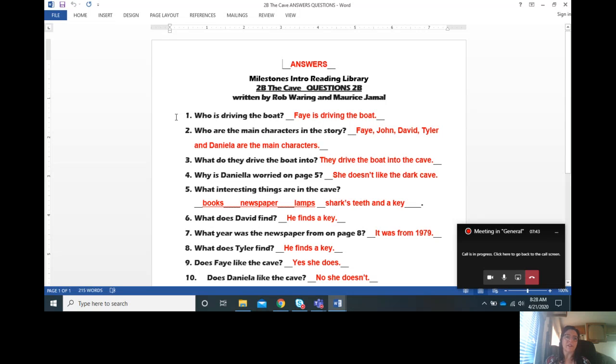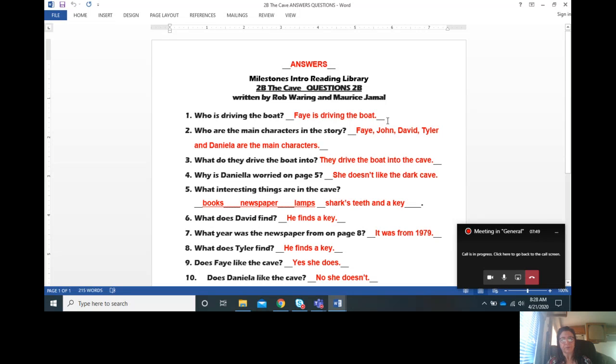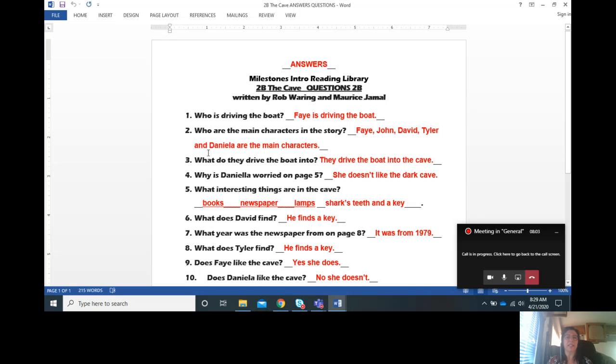Now let's look at the questions. Question number one, who is driving the boat? My answer is Faye is driving the boat. Who are the main characters in the story? In this story, Faye, John, David, Tyler, and Daniela are the main characters.